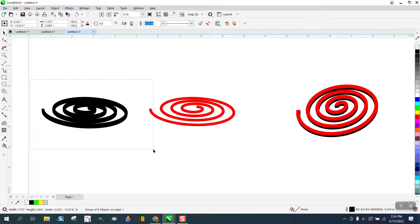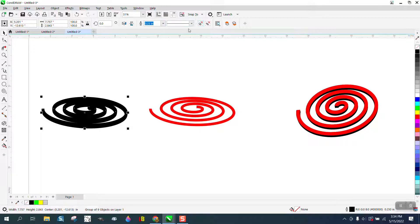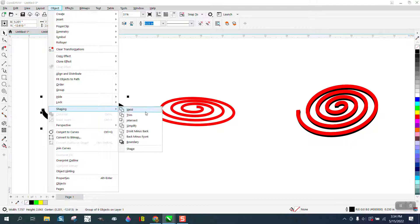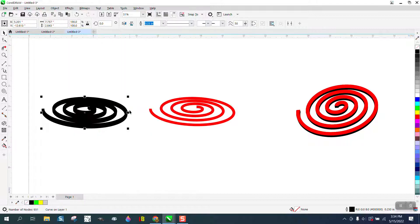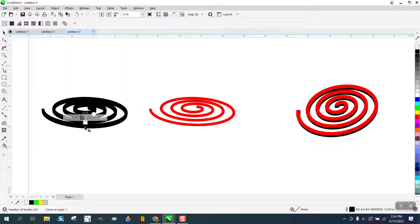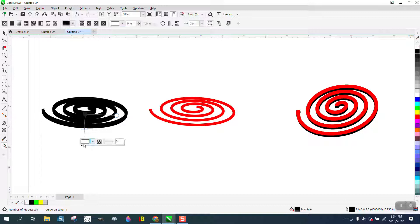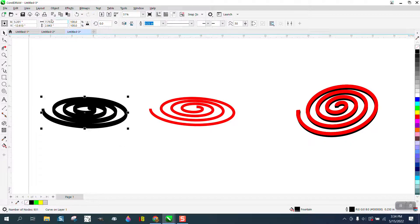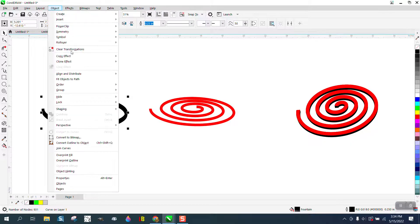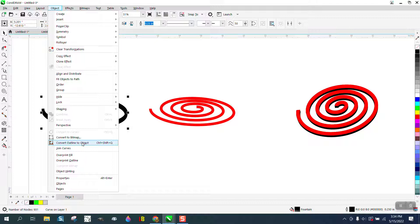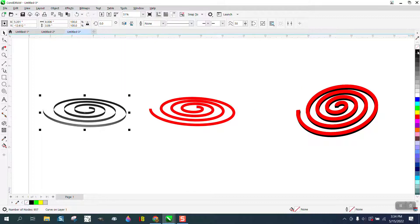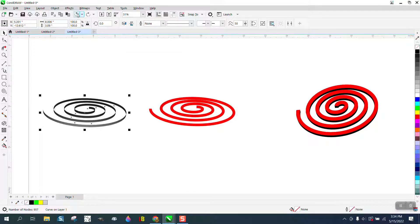So we're gonna take this, select it all. Now you notice that the weld tool doesn't come up, but we go to Object, Shaping, and Weld it. Now, well, no, I'll take it back. We have to do one more step. We have to go to Object and Convert it to an Outline.